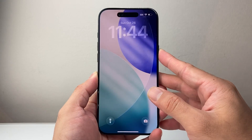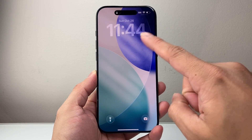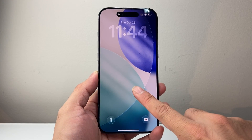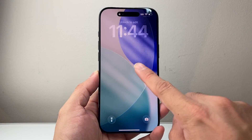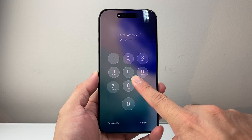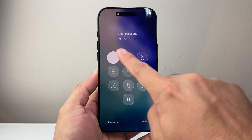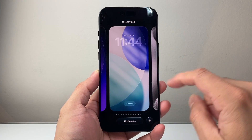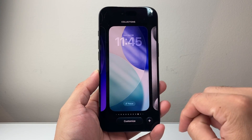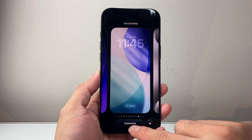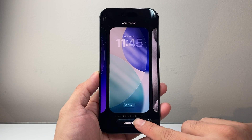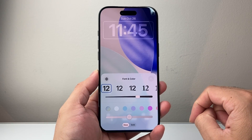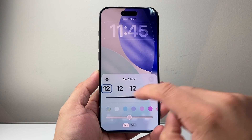If you're looking to make the clock bigger on the lock screen itself, the first thing is you need to enter the edit mode. You can long press and hold and then enter your phone's passcode or Face ID, and then you're going to be in this customization mode. So we're going to click on Customize and then tap on the clock itself.